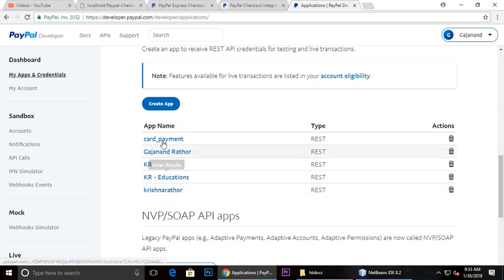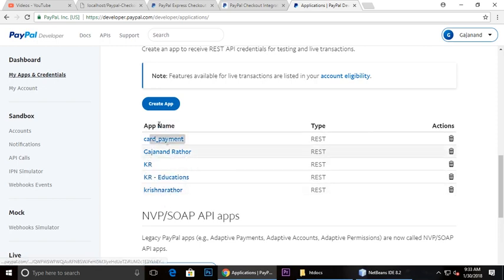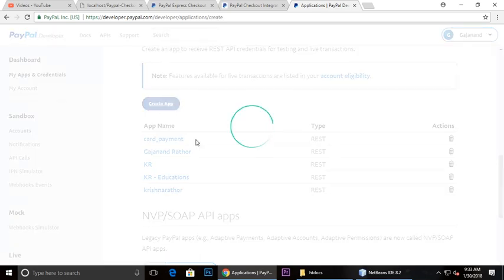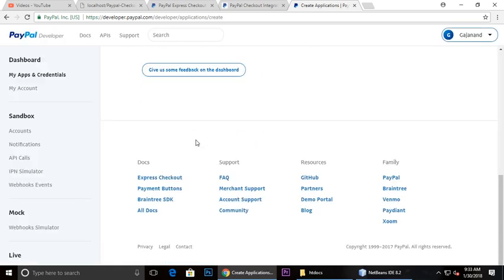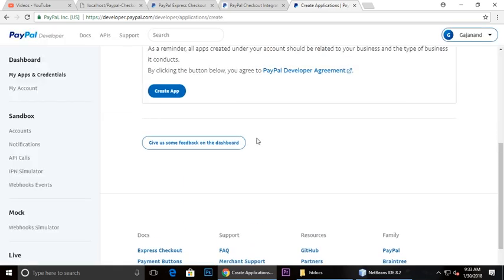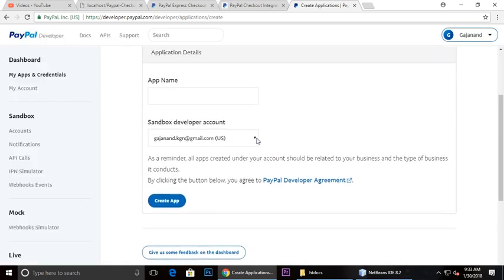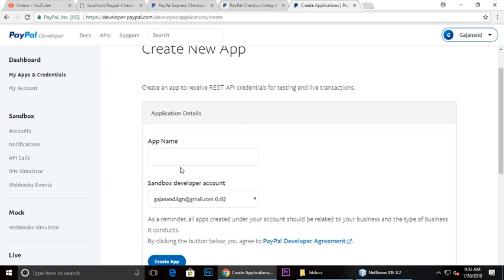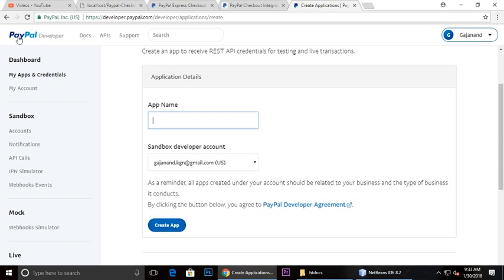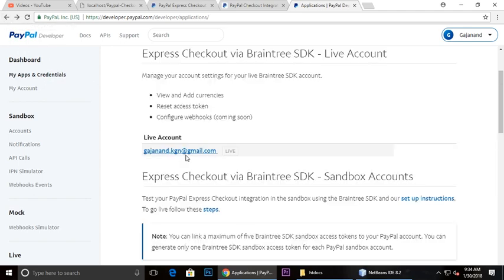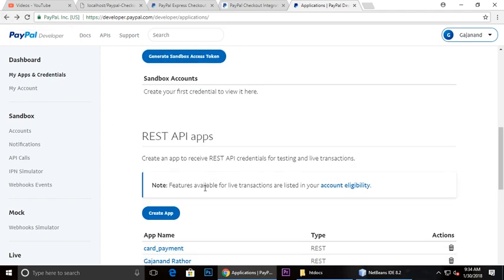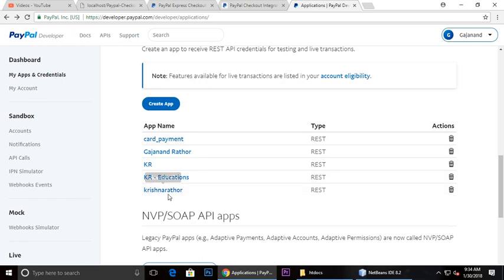If you want to create, just click here and wait. You need to give your app name and create. After creating you will get this app list here.